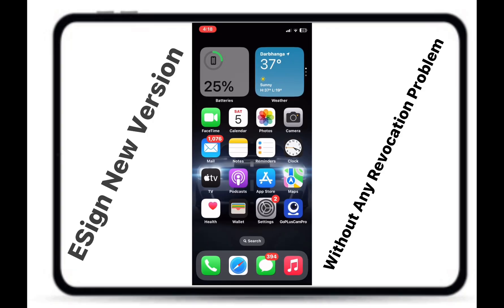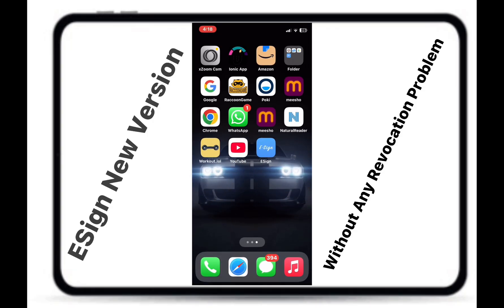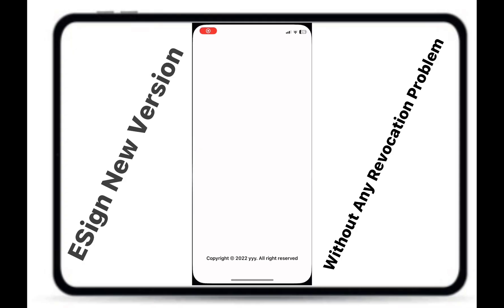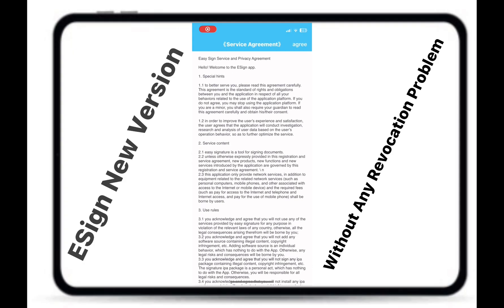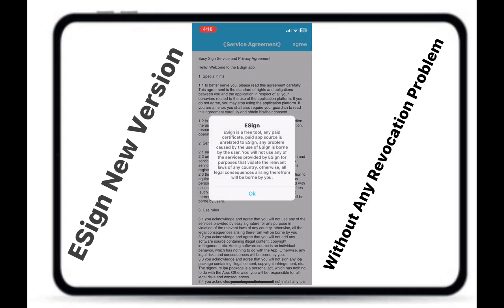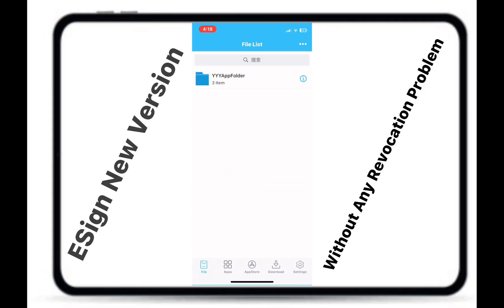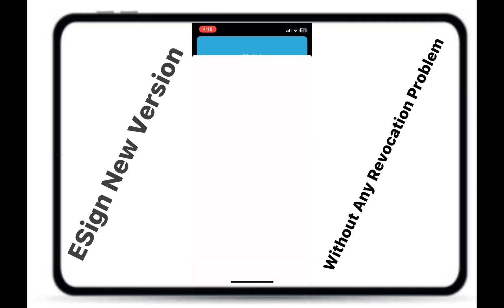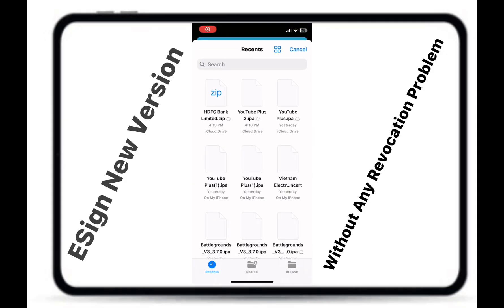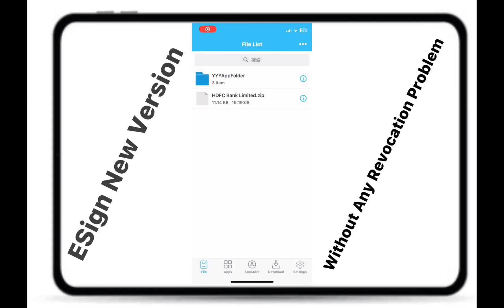Before opening eSign, please download the eSign certificate from my Telegram channel. Now open eSign and allow all permissions. Click on the three dots, click on New Certificate, and import the certificate into eSign.